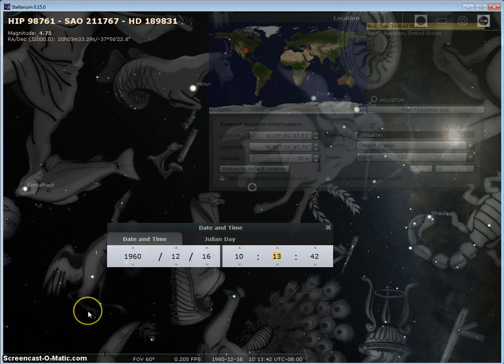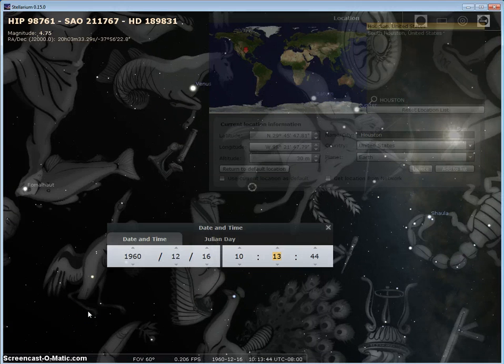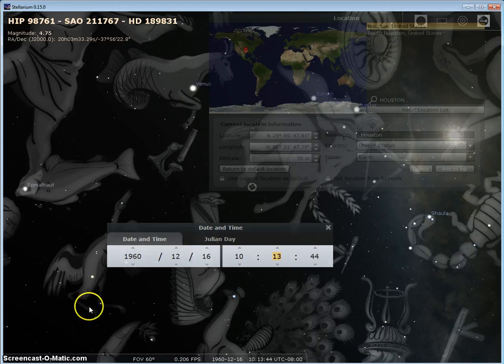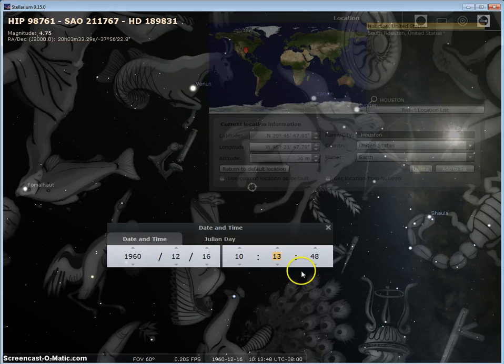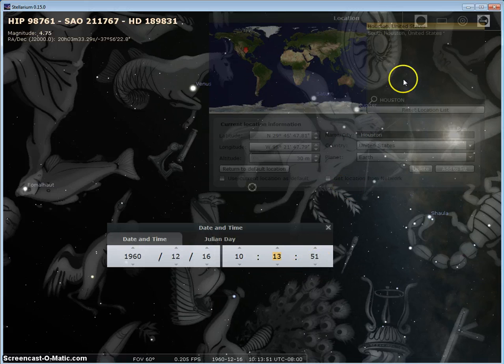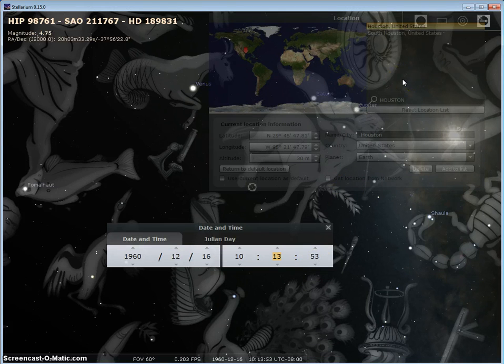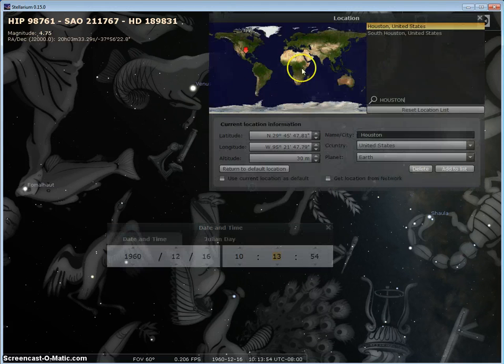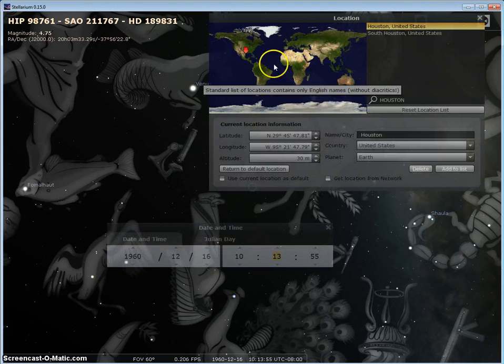Okay, we have December 16th, 1960 at 10:14 AM and 10 seconds, and we're coming from Houston, Texas.